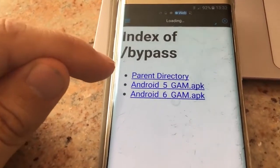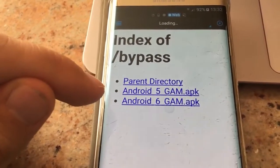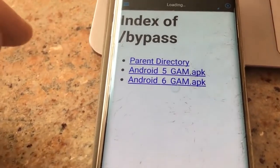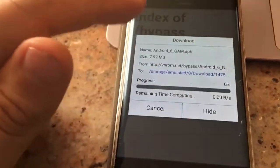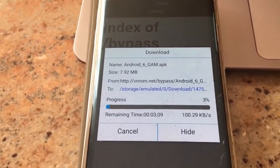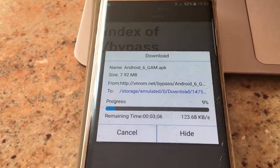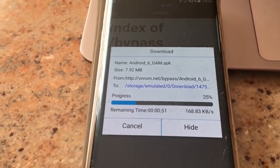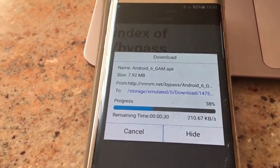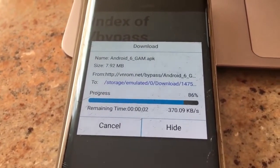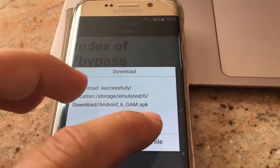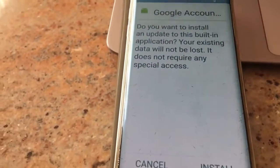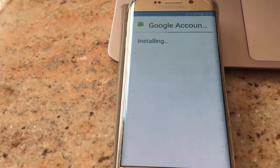If you have the latest Android device — Android 6.0.1 or newer — you will have to download this Google Account Manager, so wait a little bit. As mentioned, if you have Android 5.0 you can click on GUM 5.0. Proceed with install — click install.